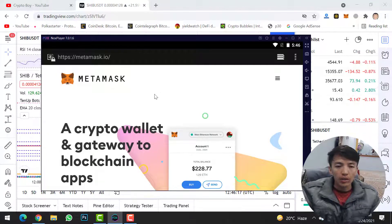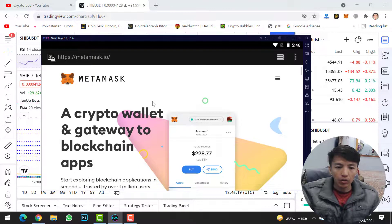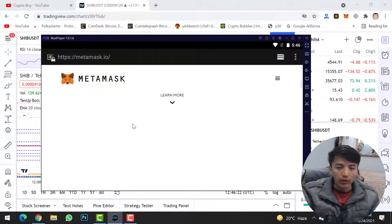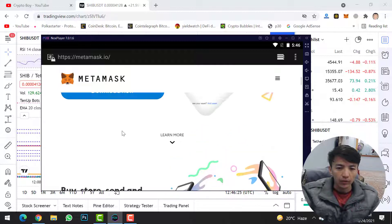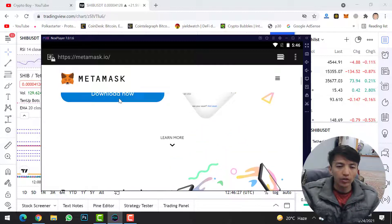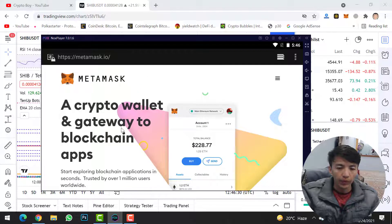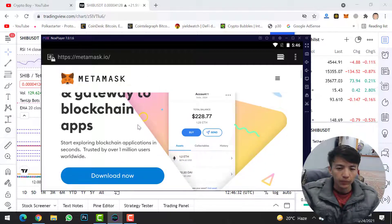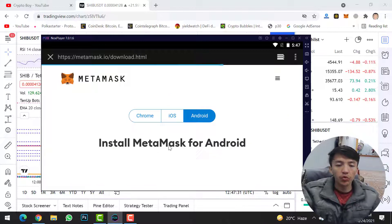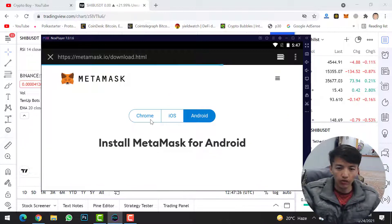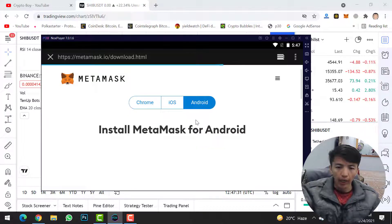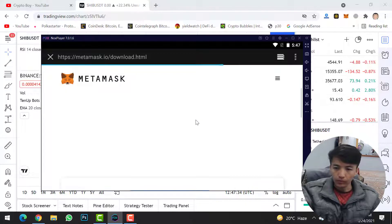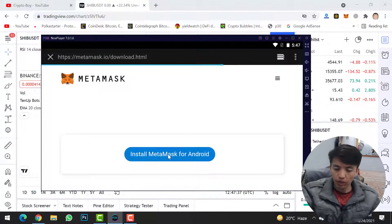Once you're on MetaMask's official website, scroll down and click on 'Download Now.' It will ask whether you want to download MetaMask wallet for Chrome browser, iOS, or Android. Make sure to select Android, then scroll down and click on 'Install MetaMask for Android.'